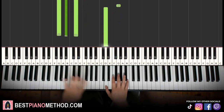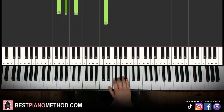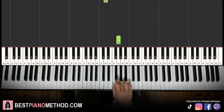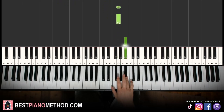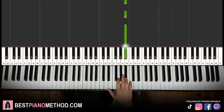Moving on to the fourth and last part. Right hand goes G, G, G, G, G, up to B flat, B flat, B flat. That's it for the right hand — two slow Gs, two fast Gs, and then up to three B flats.